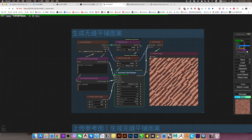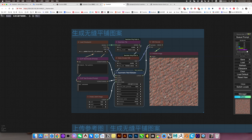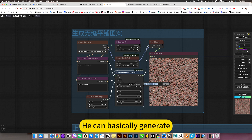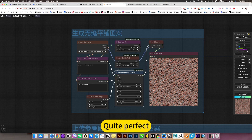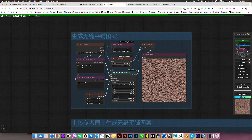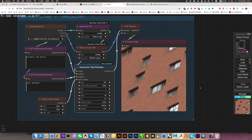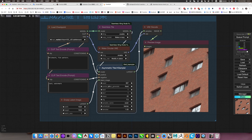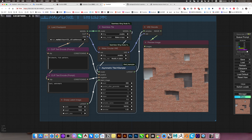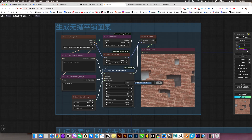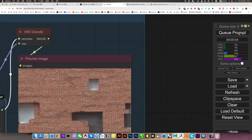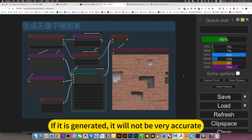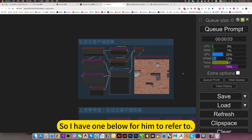Just change one setting. He can basically generate quite perfectly. This is a card draw according to the prompt word. Even if it was generated like this, it is also 4-sided continuous. This is a poorly generated one — make it random. If generated without a reference, it will not be very accurate, so I have a reference below for it.